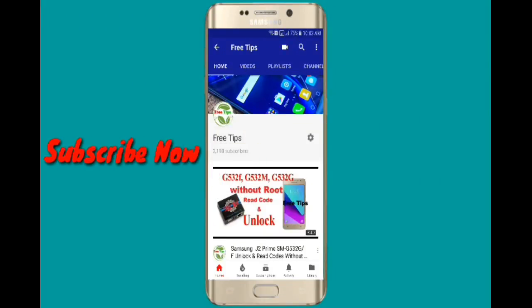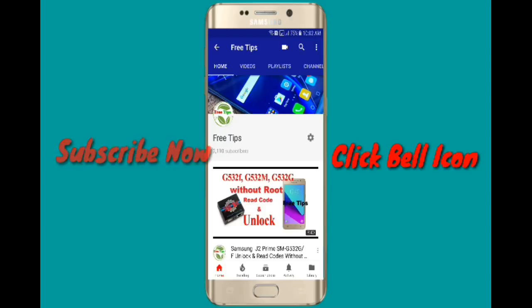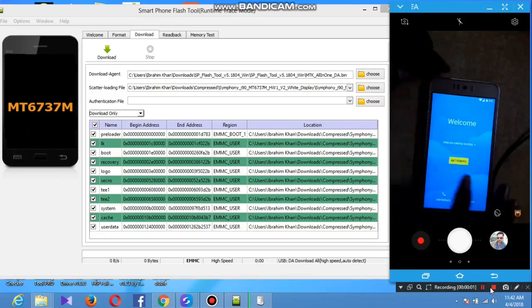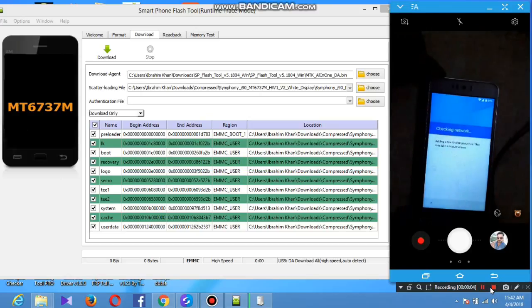Assalamualaikum, this is Pre-Tips and my name is Drahim. This is the Symfony, how to reset the FRP or remove it.